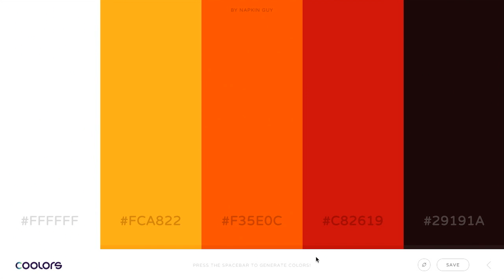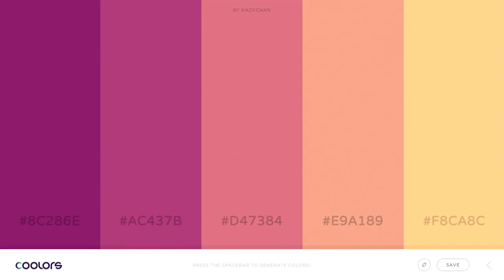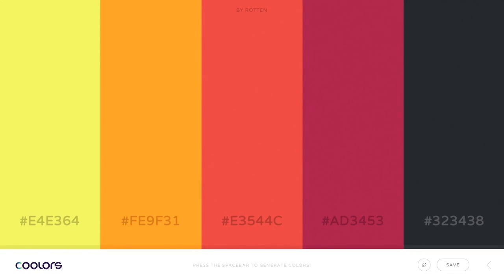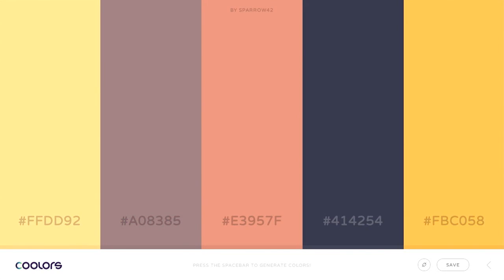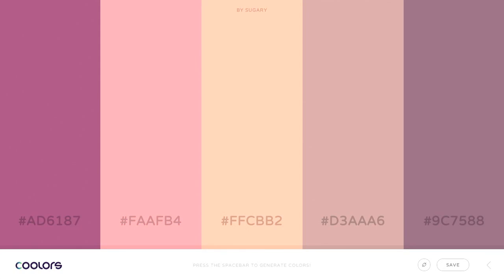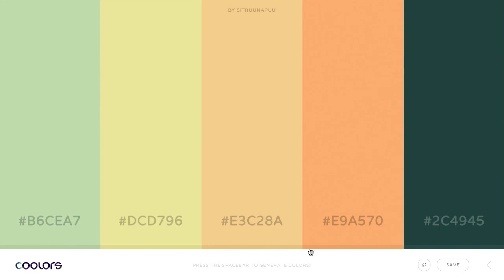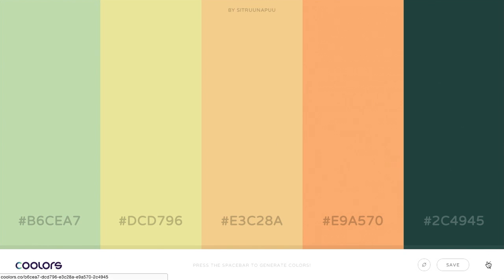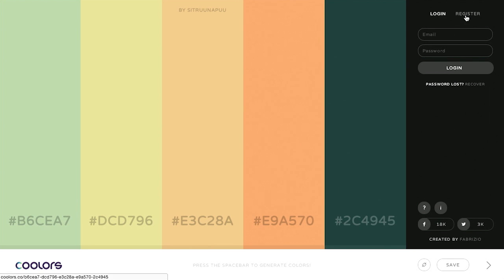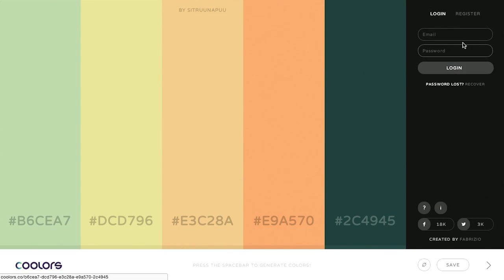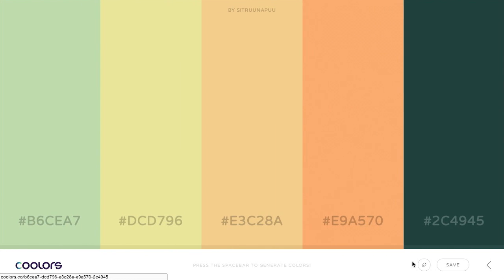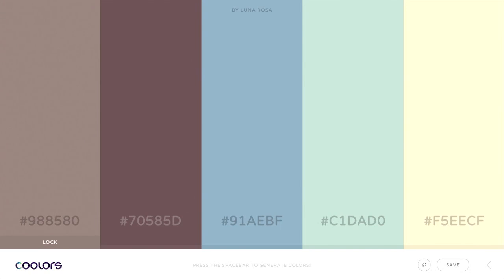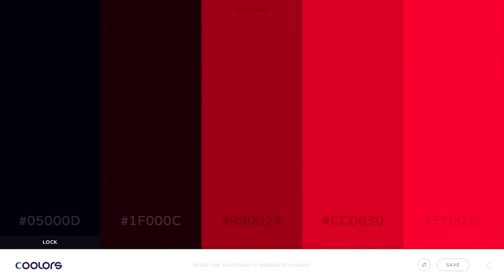You can press the space bar and generate colors. I love how simple this website is. This is actually pretty amazing UX taken by itself. If you press the space bar, which I am doing right now, you can see that it generates different color schemes. So that's pretty amazing, right?